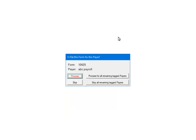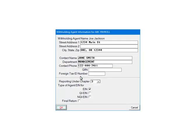This prompt will display for each payer that has been selected. Enter the prompt for each payer. Make sure to select Skip if the payer does not have data in a particular form — otherwise, if no data exists the process will abort. Click Process. Enter the withholding information and click OK.